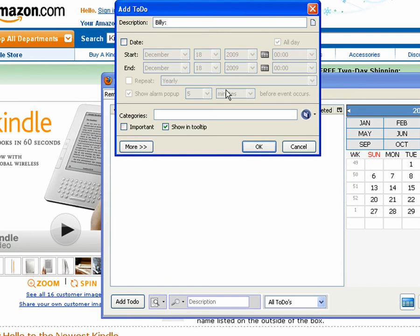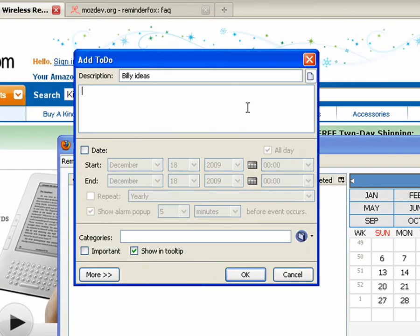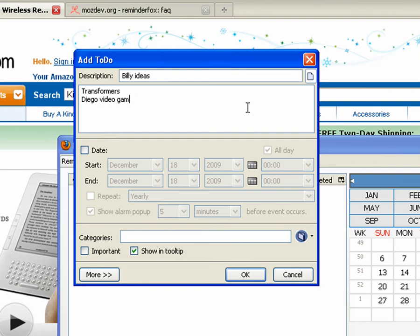I can also just add standard elements or standard events as well. So here's some ideas for my nephew Billy. I'm sure he would love some Transformers. Probably a Diego video game.